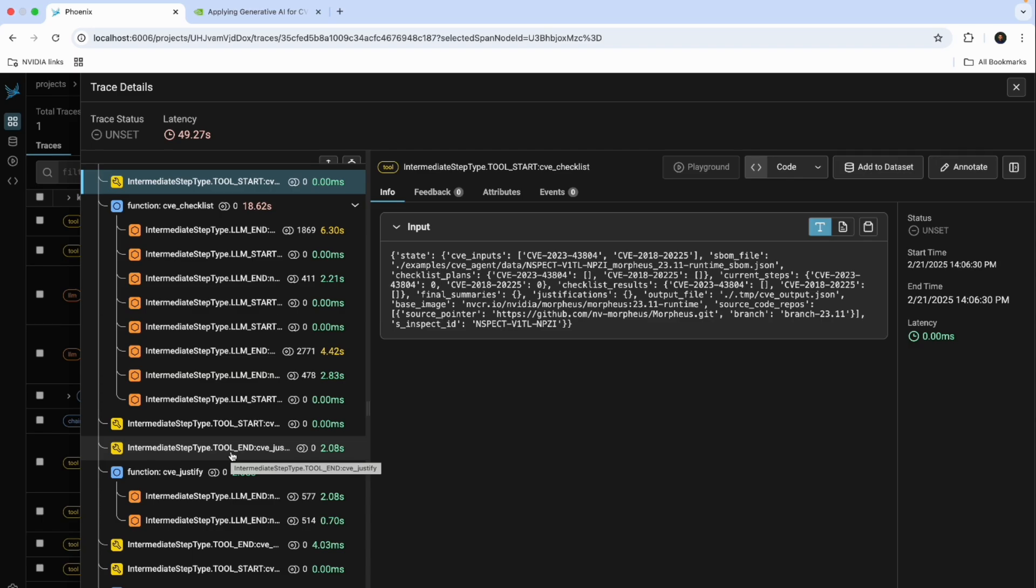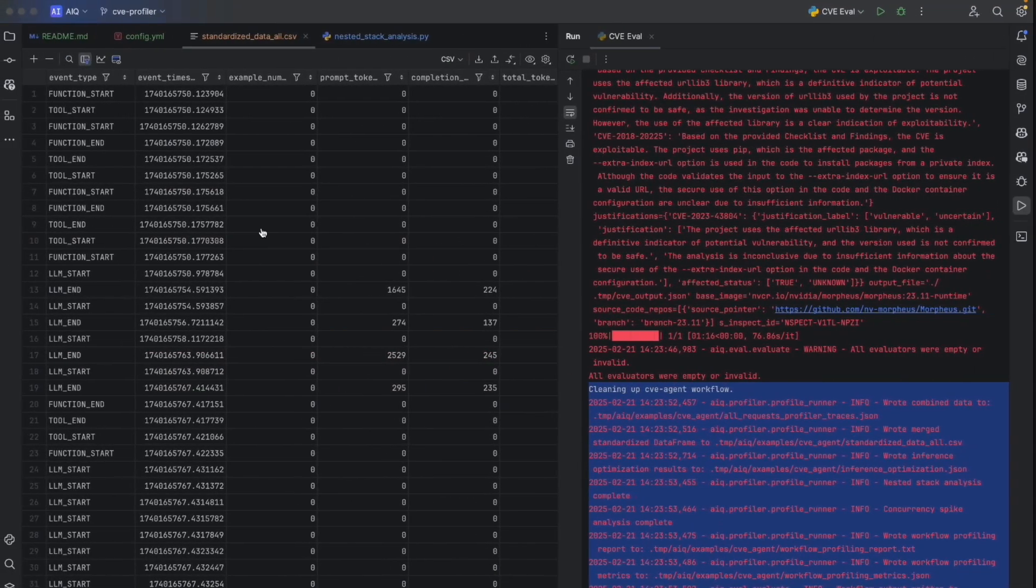All natively and transparently to the user, so whether they're implementing in LangChain, LlamaIndex, or another framework, we're able to comprehensively observe intermediate steps.